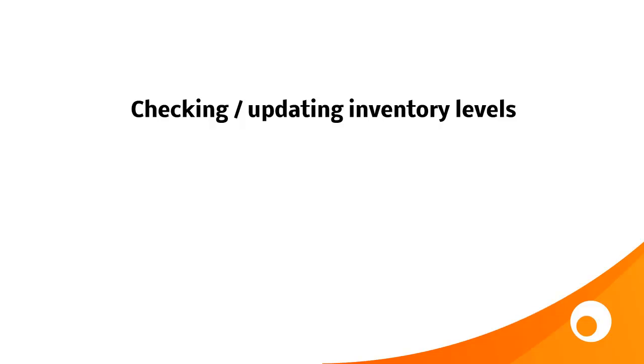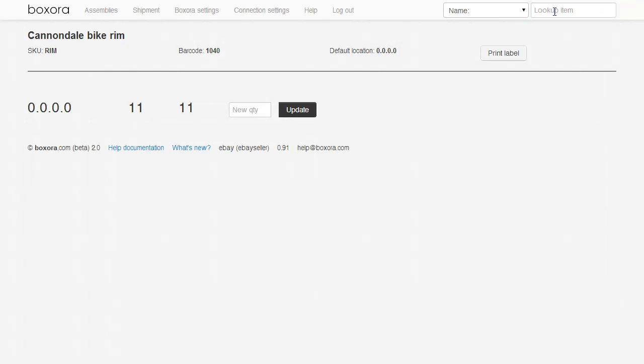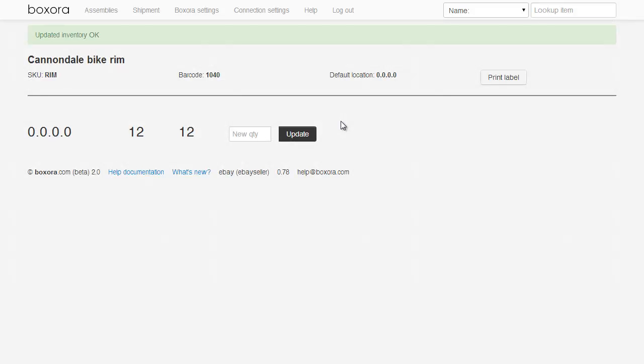Boxaura can also be used as a quick way of checking the stock level of an item by scanning its barcode. Once you're logged into your Boxaura account, just choose Barcode on the top right-hand side and scan the barcode in. You'll be taken to the product page where you'll see the current stock levels and the location. If you want to change the quantity here, you can simply add the new quantity and hit Update. Any inventory added is added to the product's default location using the cost price of the price list you've set up in your connection settings.